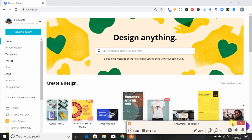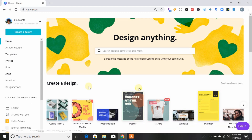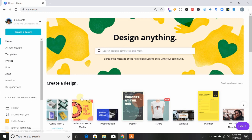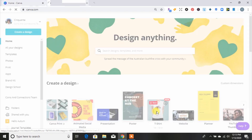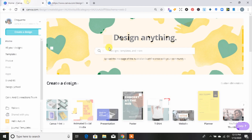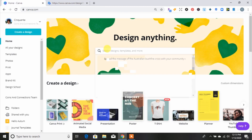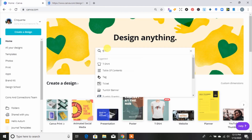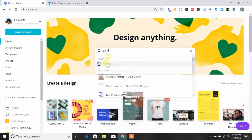If you are not familiar with Canva, this is the home screen. You can see you can type in here — what we need is right here where it says t-shirt. I'm going to click on this, and then go back to show you that you can type in t-shirt and it will pop up here as well.